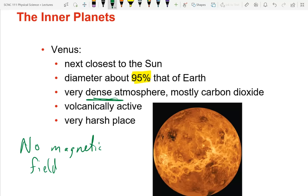Something else worth pointing out, especially since we have only one male student: by international convention, everything on Venus is named with a woman's name. There are two exceptions — one that's gender neutral and one that's male, Maxwell Montes, which was named before the convention was established that everything on Venus would be female.